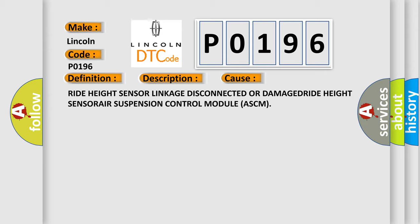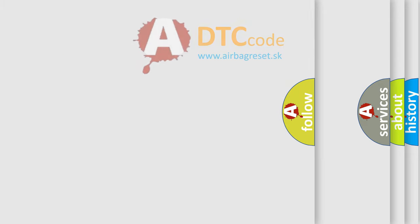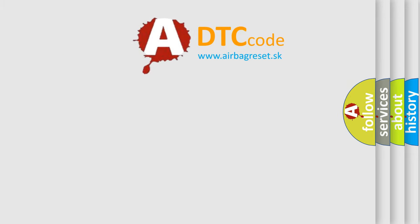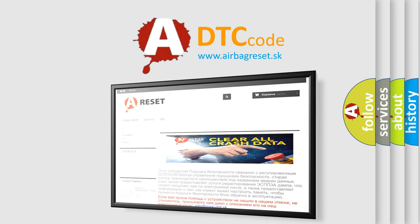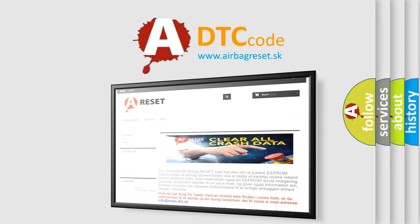The Airbag Reset website aims to provide information in 52 languages. Thank you for your attention and stay tuned for the next video.